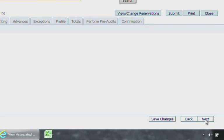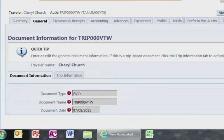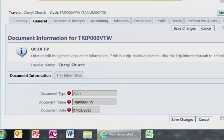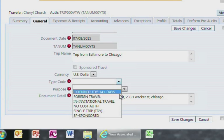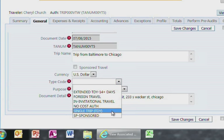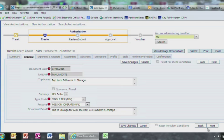Your document type, document name, document date, tandem, and trip name will be populated. Type code should be Single Trip and select the purpose which is applicable to you. Please enter some information in the document detail if you would like to update. After you have entered this information, go ahead and select Save Changes and then click Next.